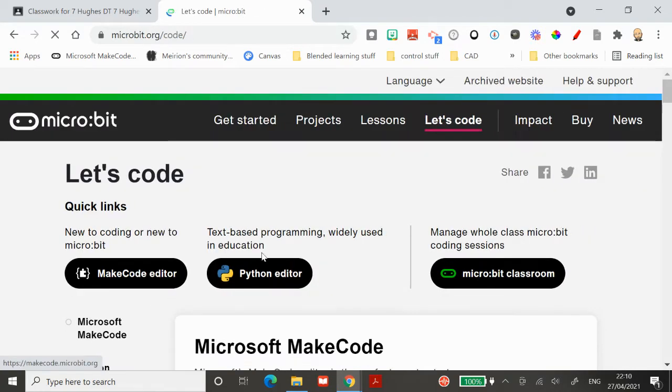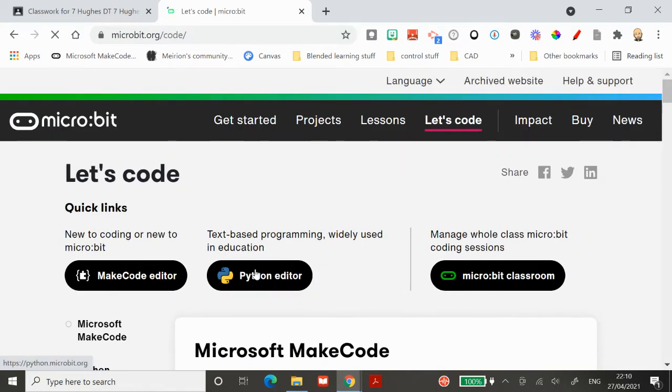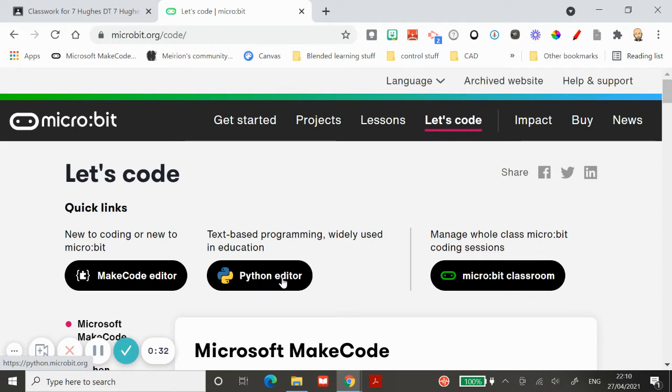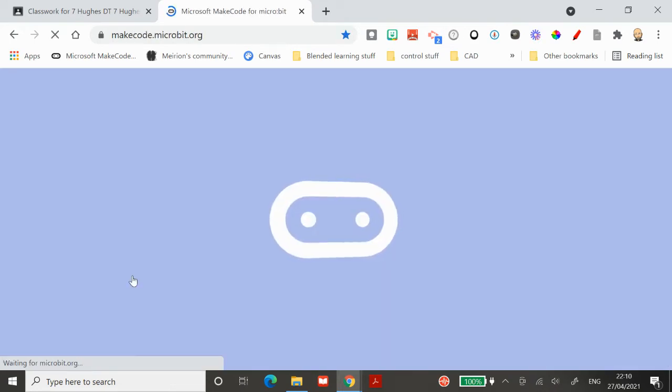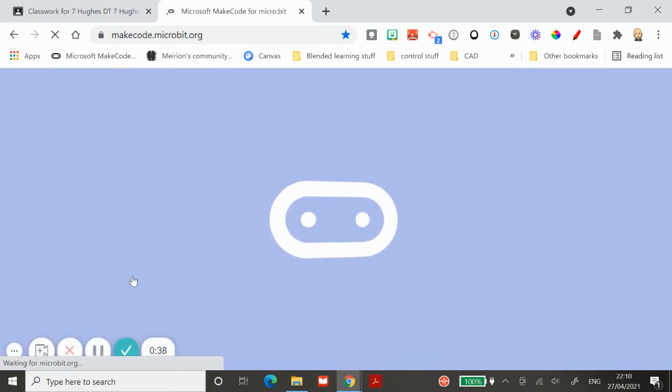You're given a few different choices as to how you want to write your code. You might want to try Python, but your best bet really is to start with the MakeCode editor. Hit MakeCode editor and give it a second to load.